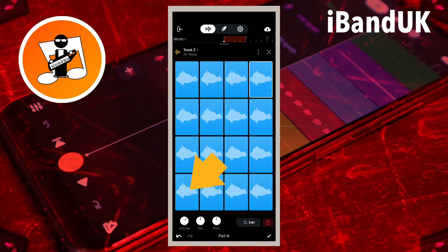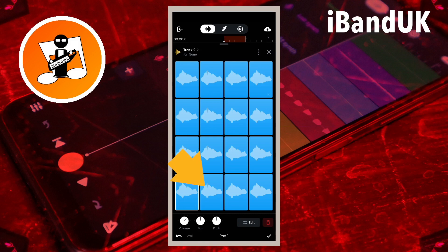Pad number one, which is the bottom left pad, will be left as the original. So tap on Pad 2 so it has a white border, which is the pad to the right of Pad 1 on the bottom row.